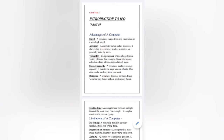In IPO, I told you what is a computer. Computer is a smart machine. It follows the commands given by the user. It has 4 main parts: monitor, CPU, keyboard, and mouse. Each part of the computer performs different functions.